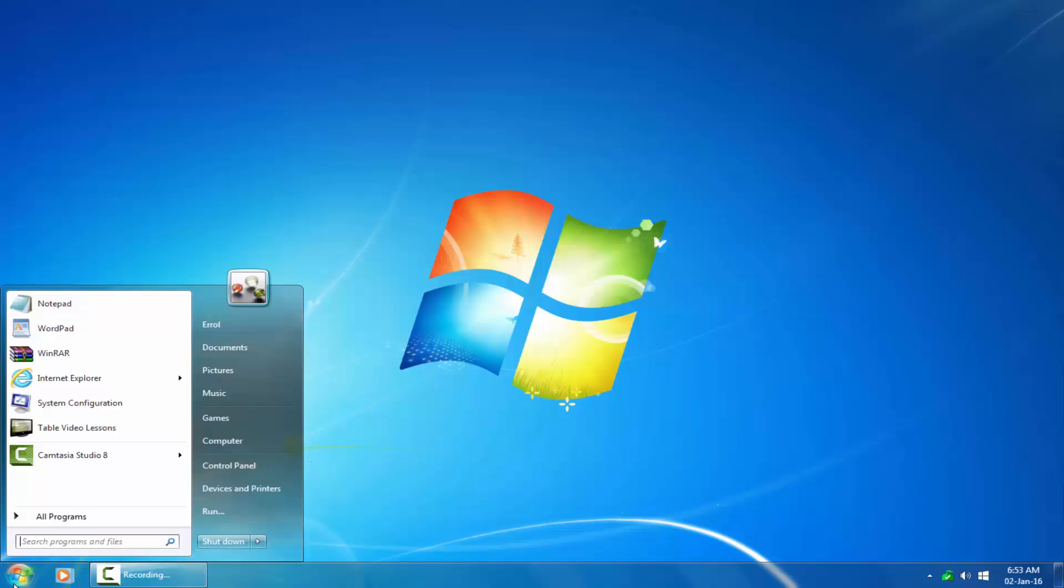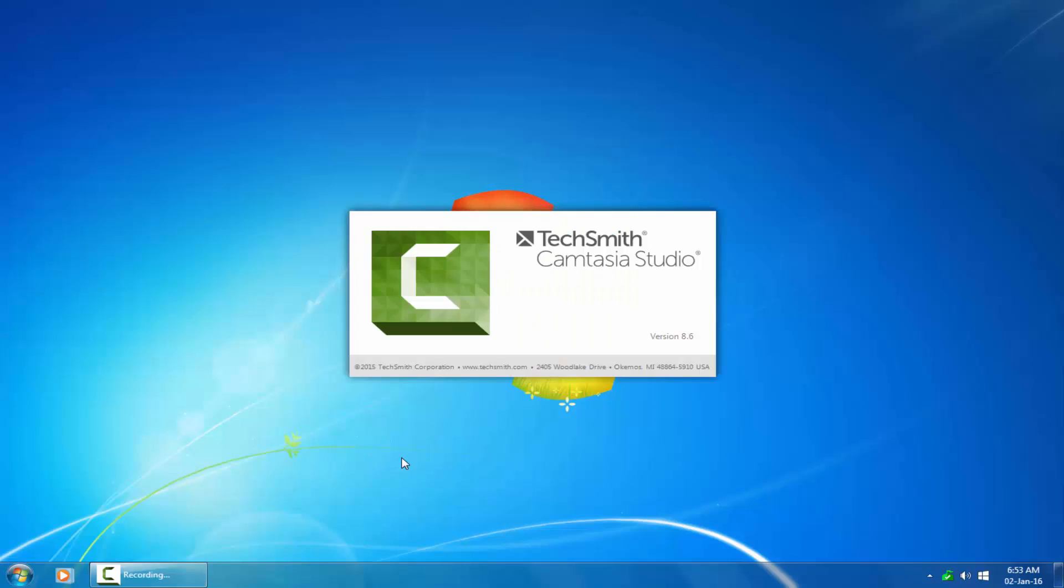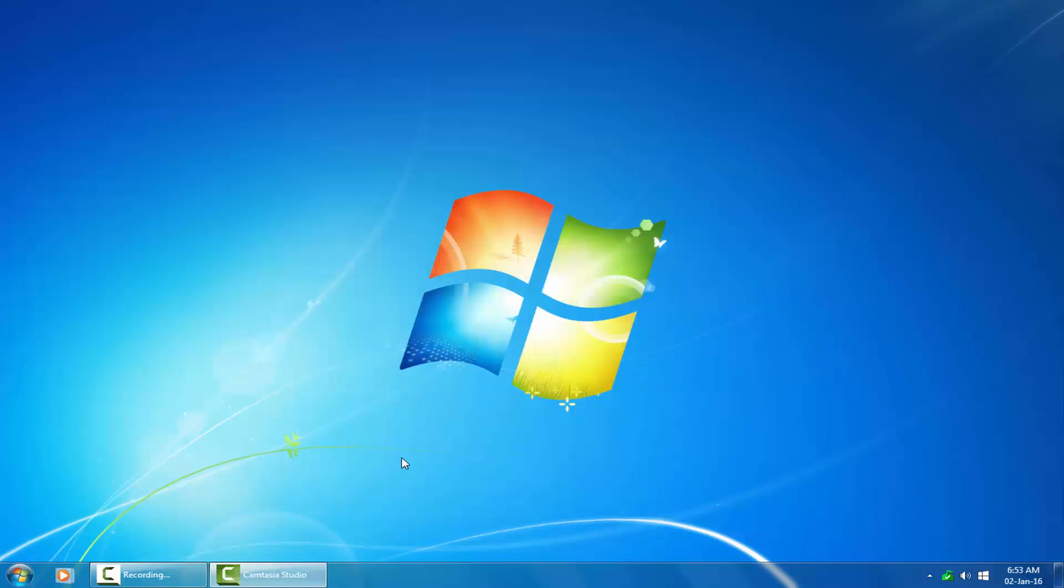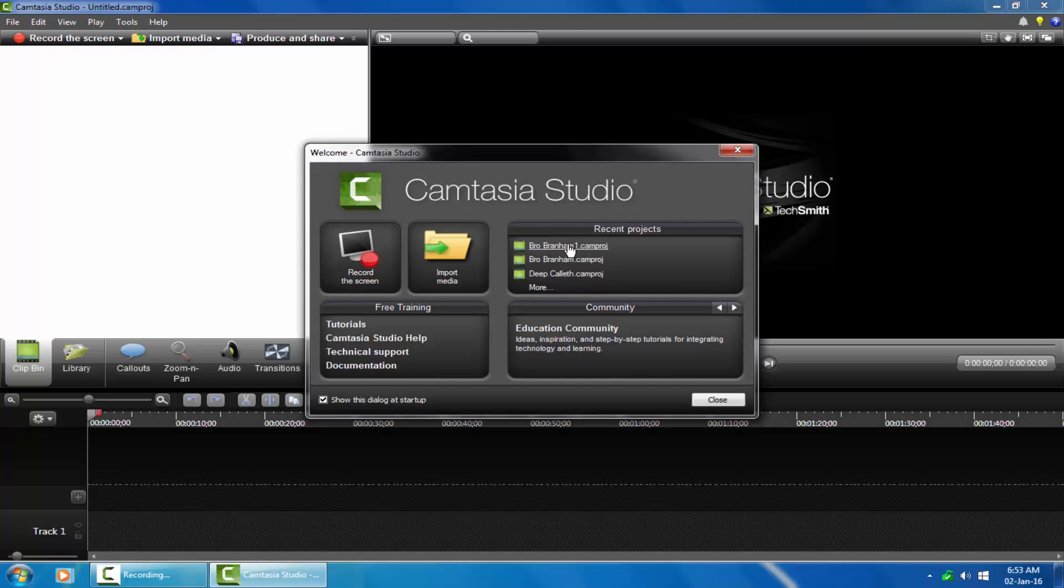Welcome to Camtasia Studio. I will show you how to get all settings back to its default settings the day it was first installed. As I open Camtasia Studio, you will notice there are several projects.